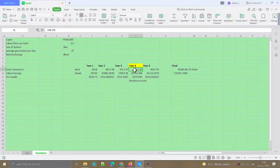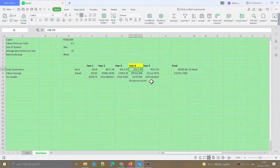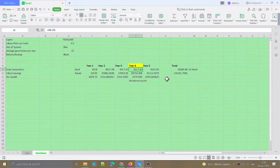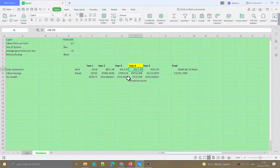Because after year four, all of that is actually income—all of your generation or your saving is income to you. So you're looking at saving about R2,000 roughly per month.